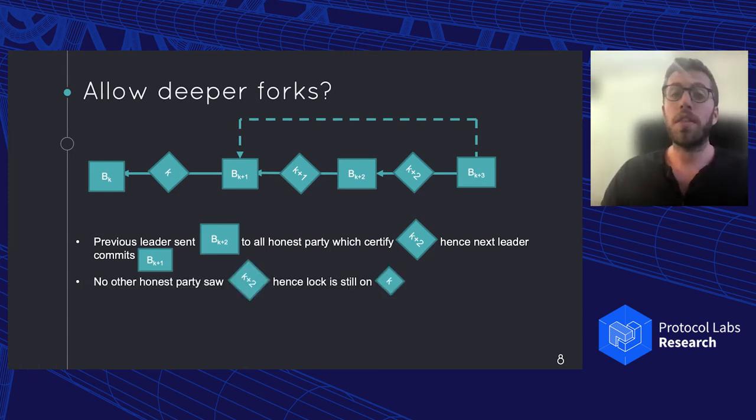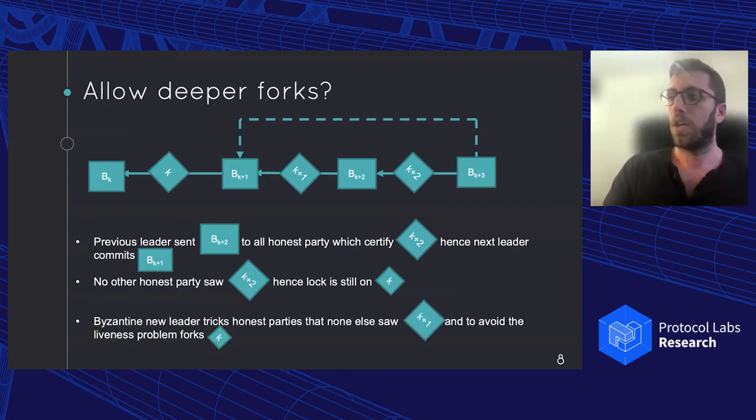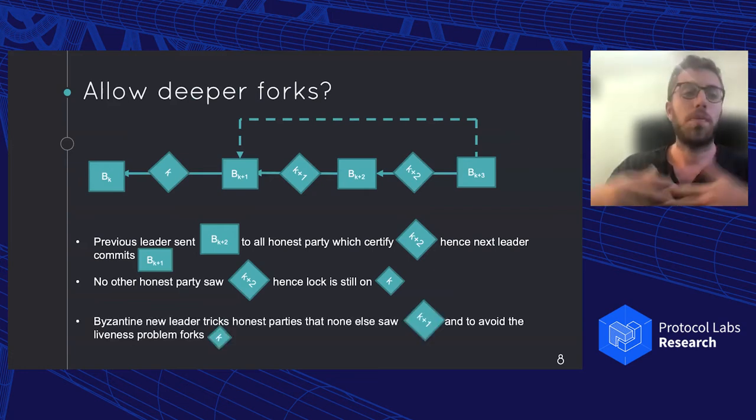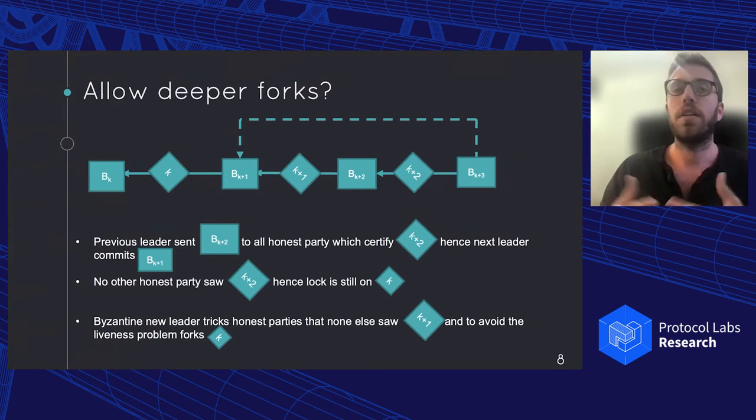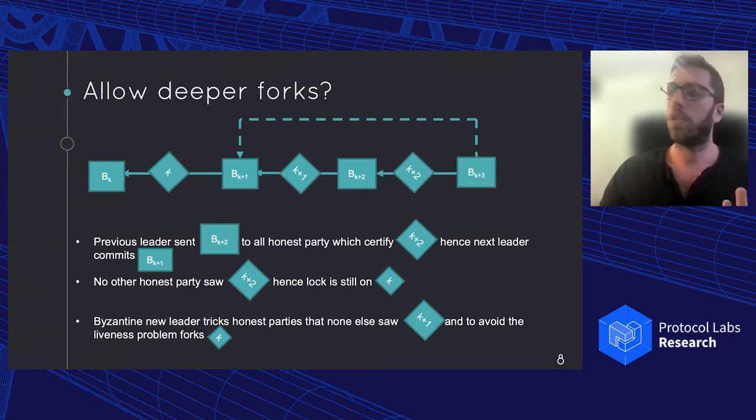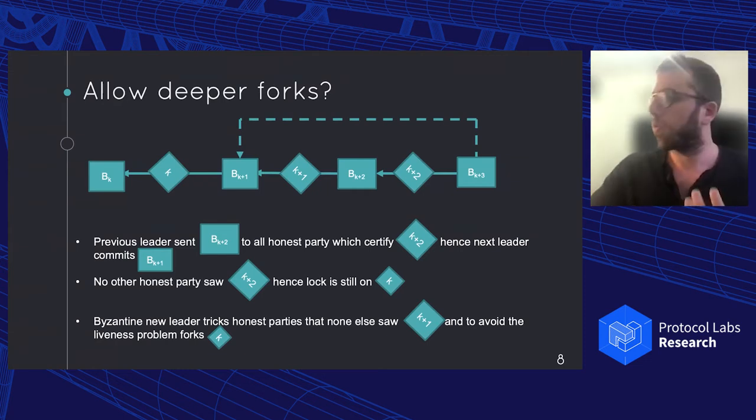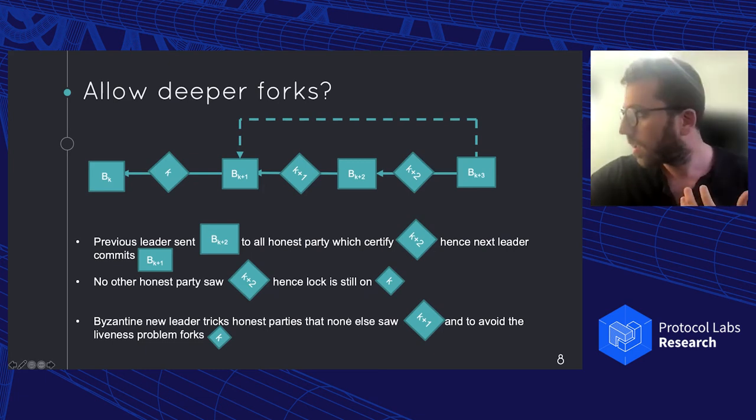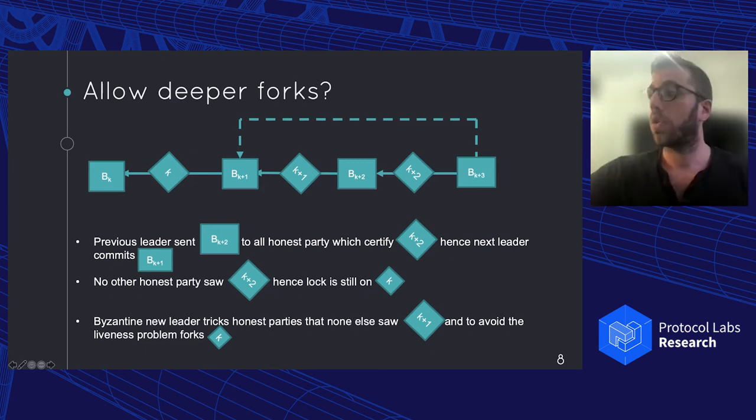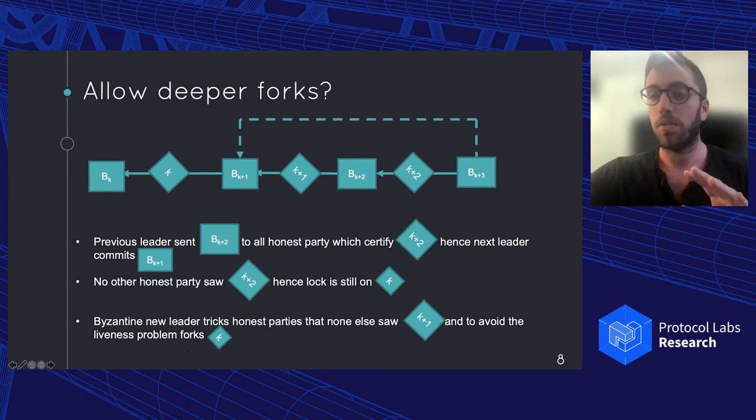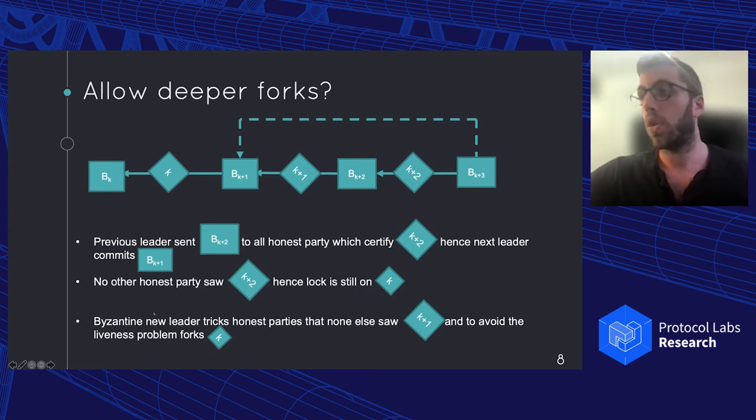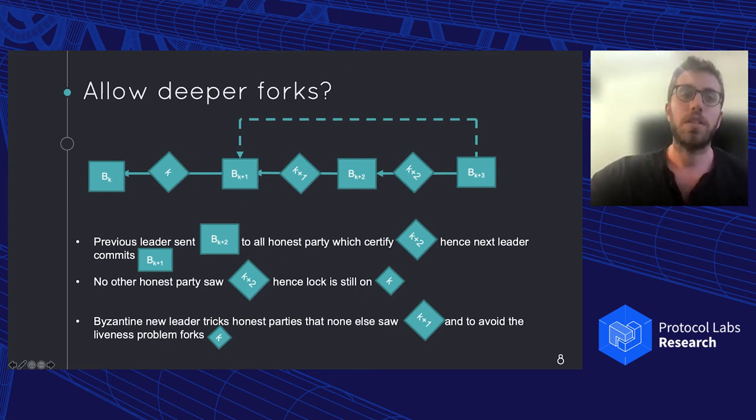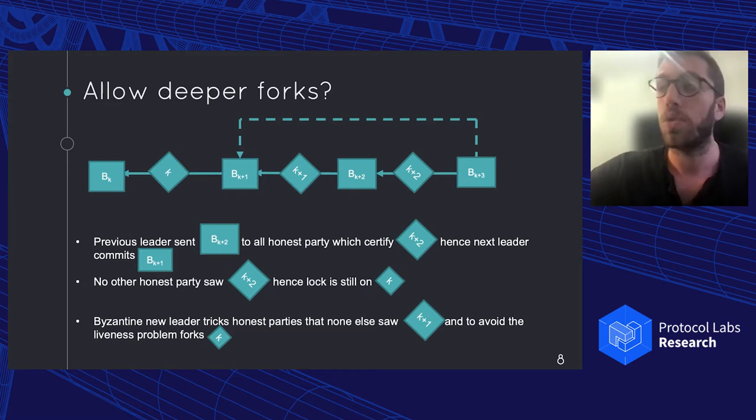Since no other parties saw K+2 certificate, they're still locked in K. So if a Byzantine leader shows up, now he can easily propose a fork on K+1. And that would be fine. No one knows the K+1. So he proposed a fork on K. So BK+1 is forked out. And as a result, the previous leader that crashed is no longer safe. So as a result, this is unsafe, we need to do something better.